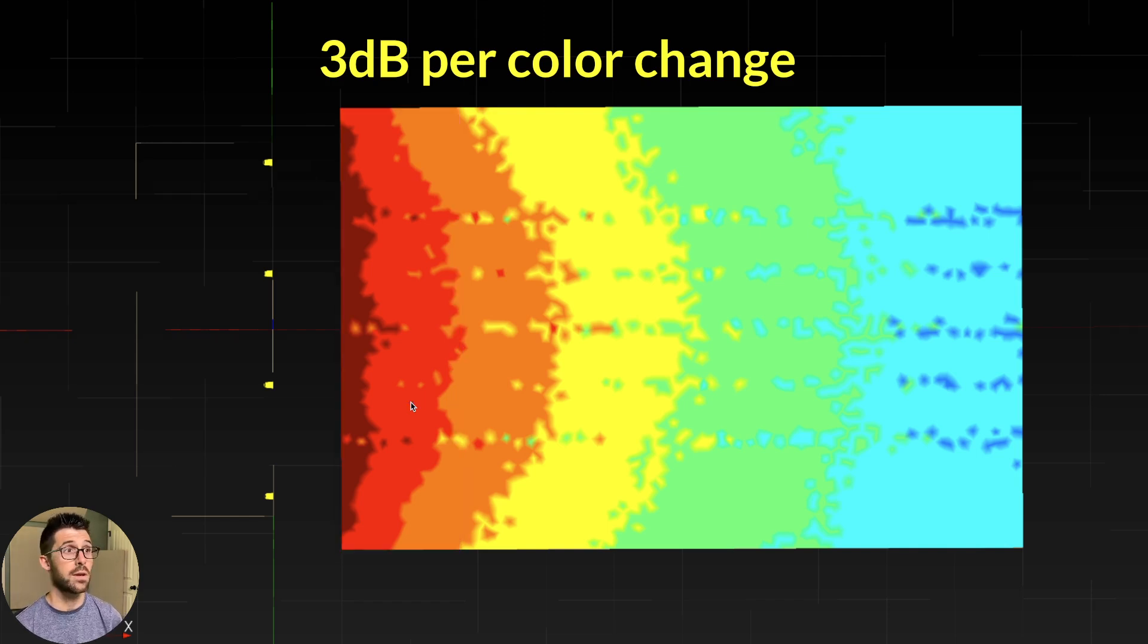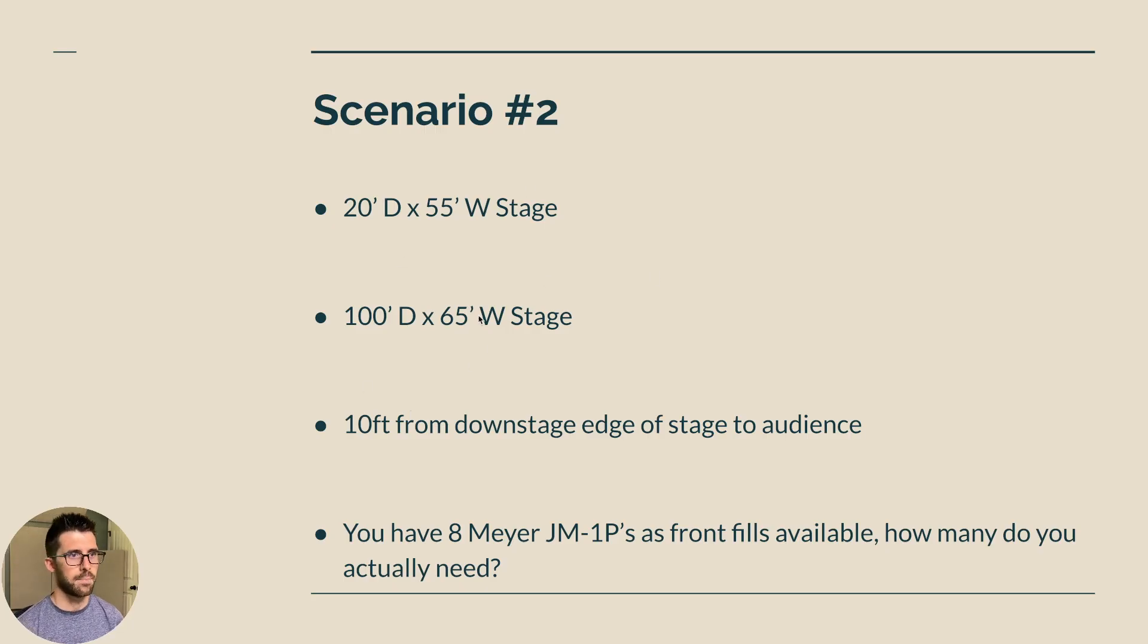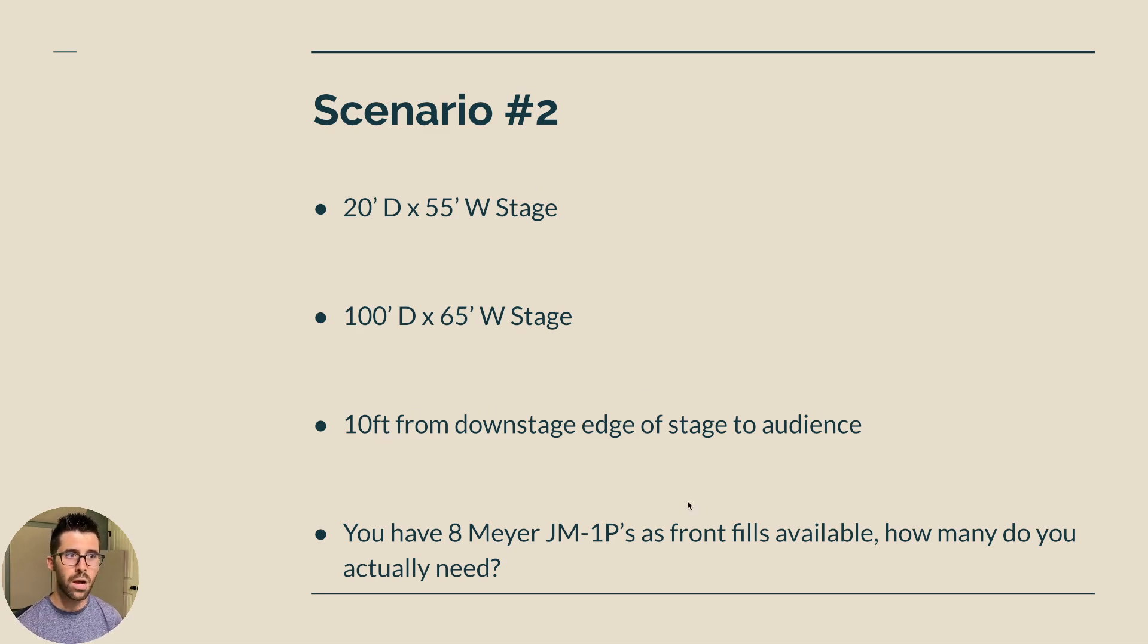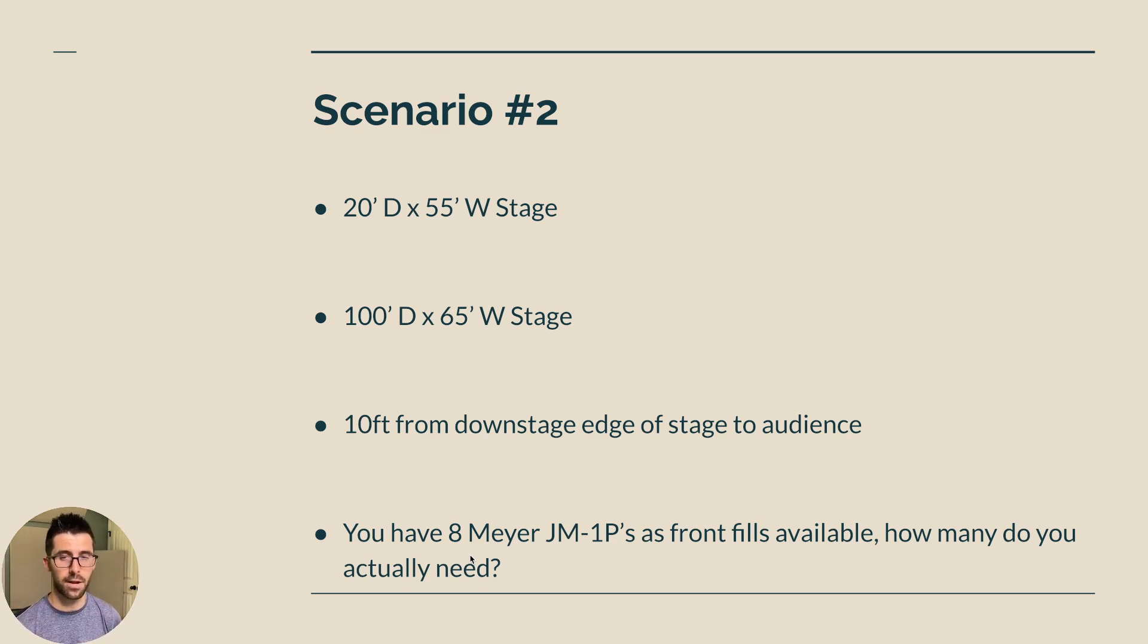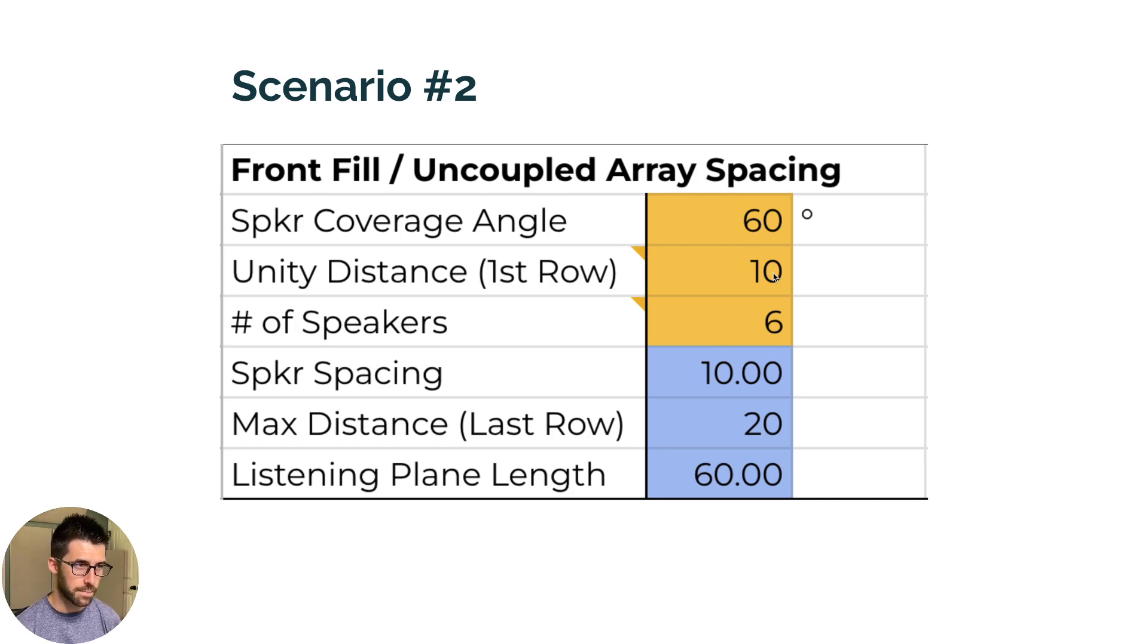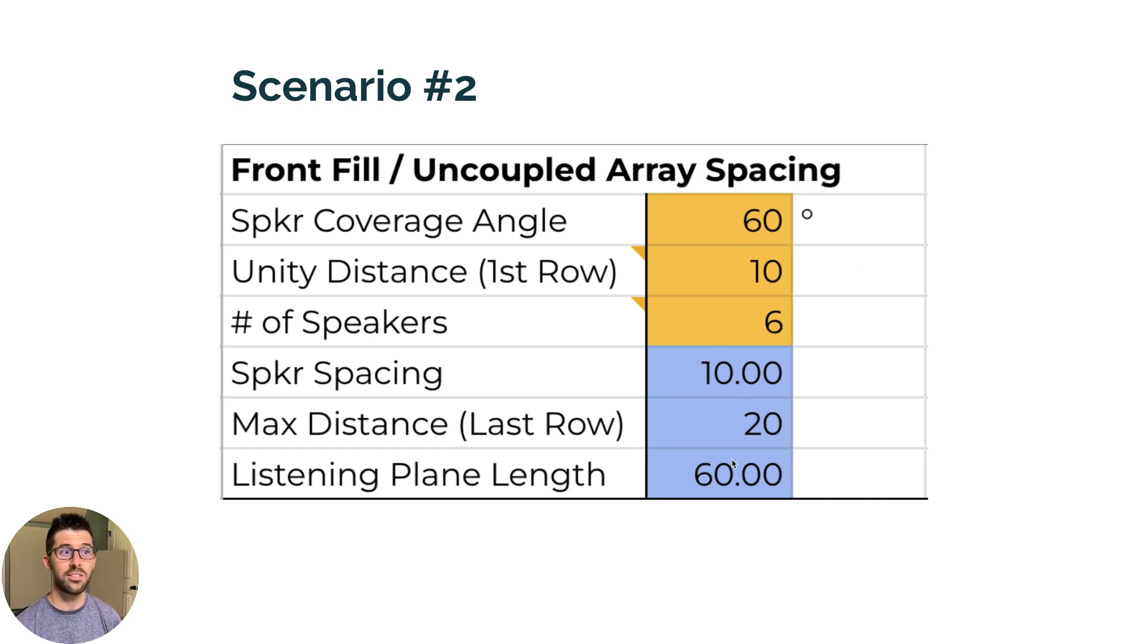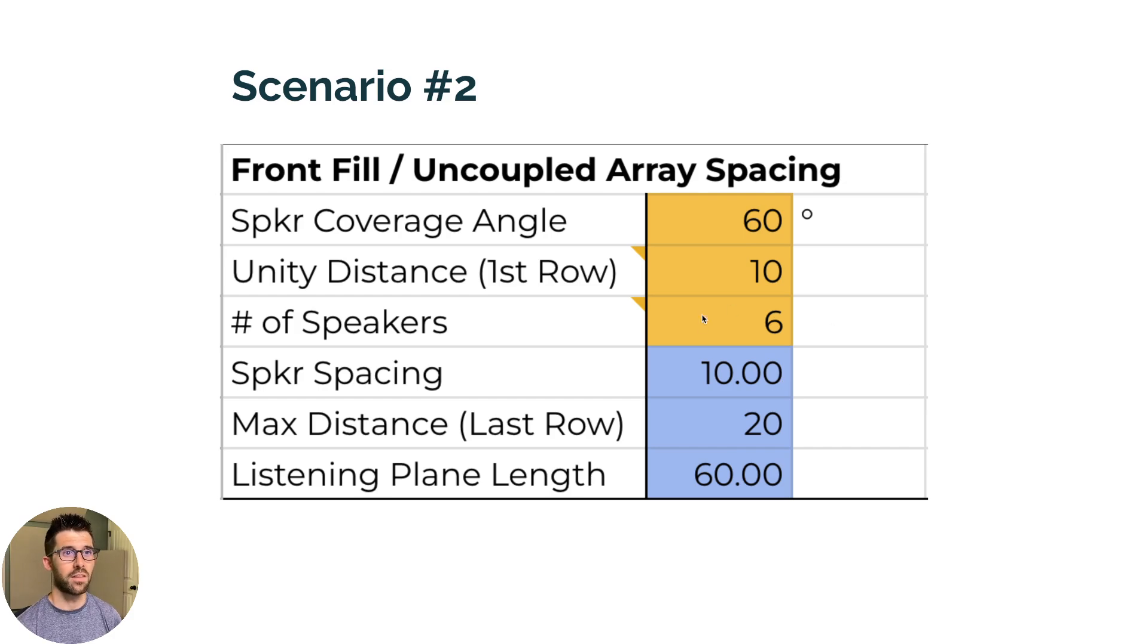Let's do another scenario. So number two is the exact same stage, the exact same audience and dimensions. We're still throwing 10 feet, but now I have eight Meyer JM-1Ps. And these are only 60 degrees wide versus 110. So we're losing a lot of coverage. Let's plug that into the formula and see how many we need. So we have a 60 degree speaker. Unity distance is 10 feet. Let's try six of them. And that gets to our listening plane length of 60 feet.